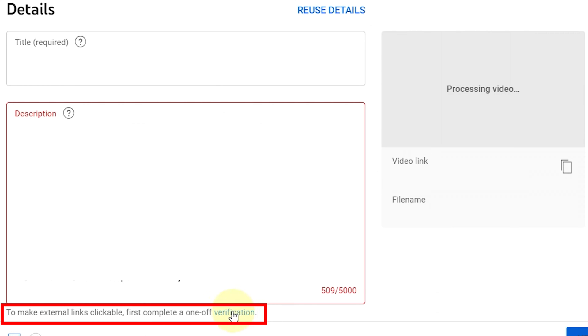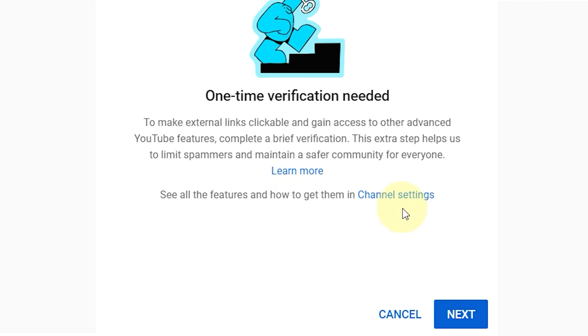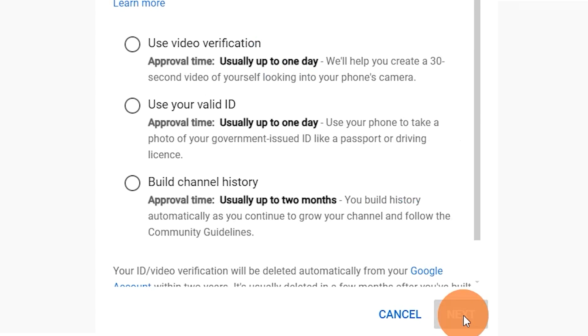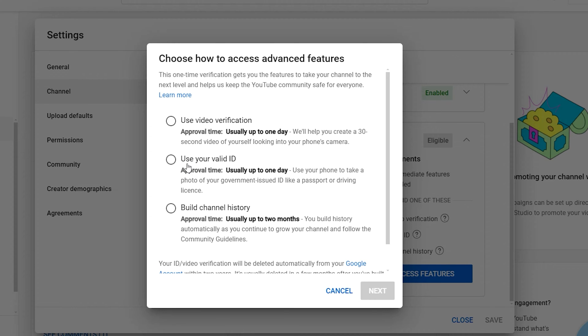Follow along and I'll show you how to do it step by step. First, click on the verification hyperlink, then click Next. You'll now need to complete a one-time verification process.